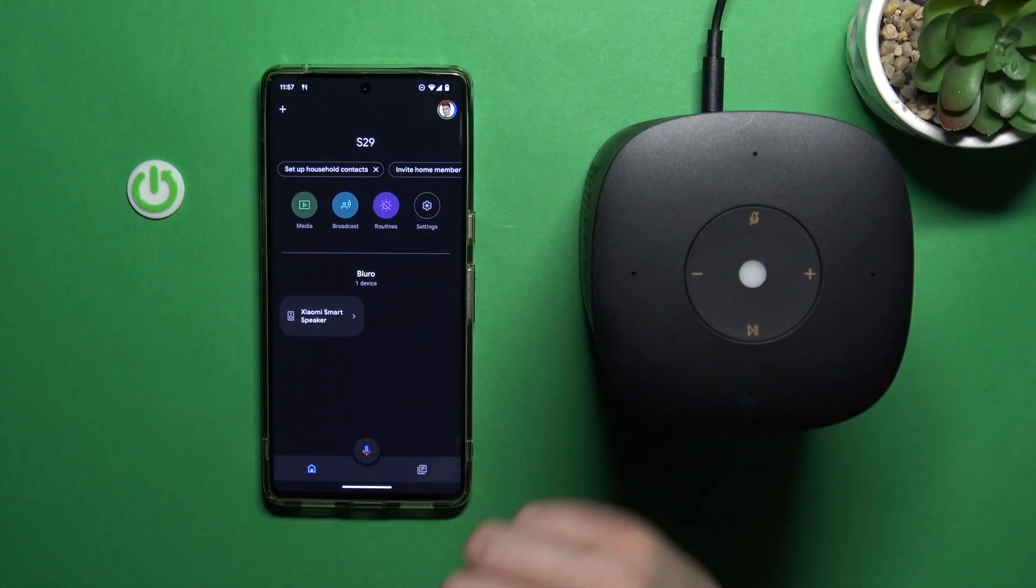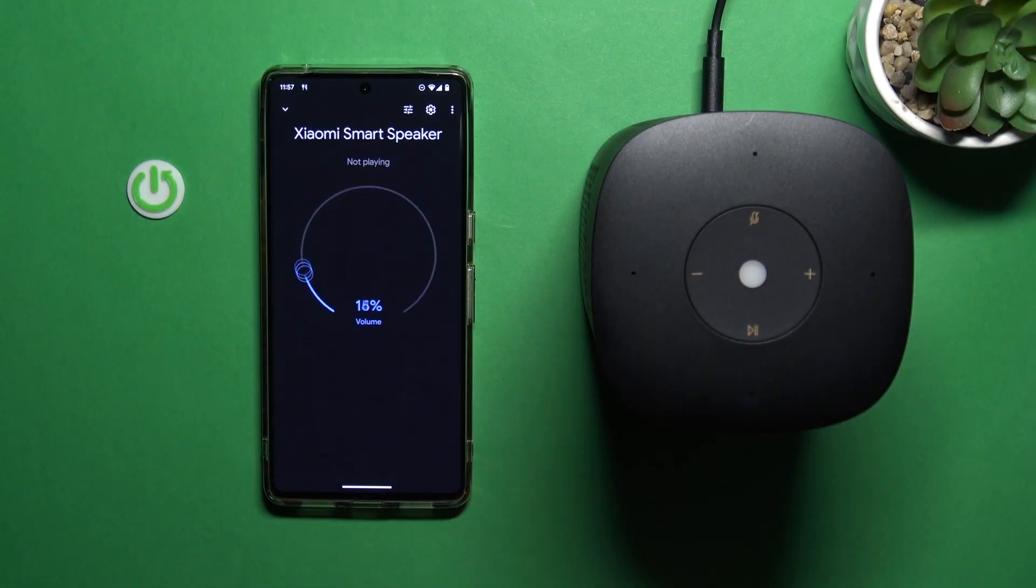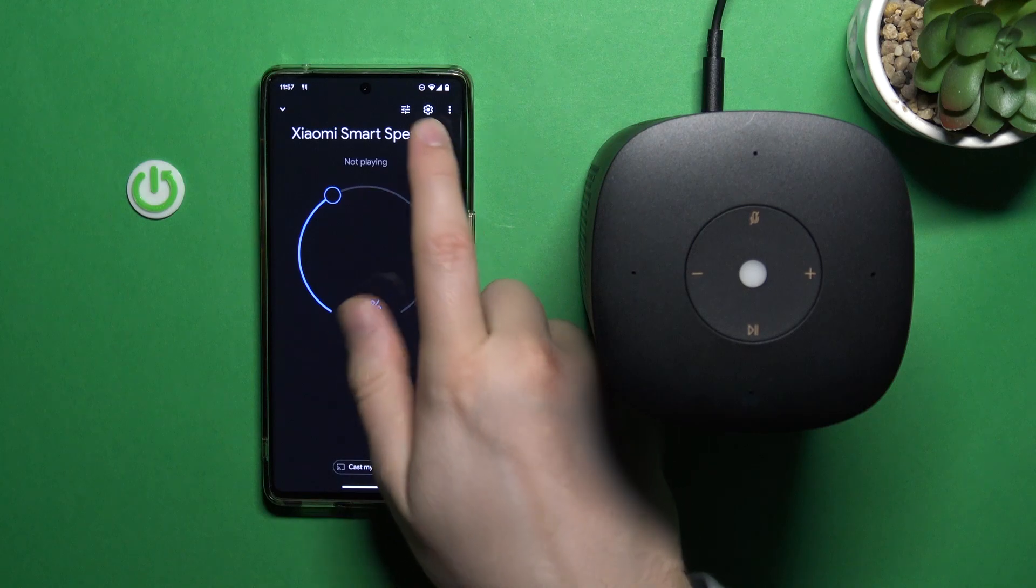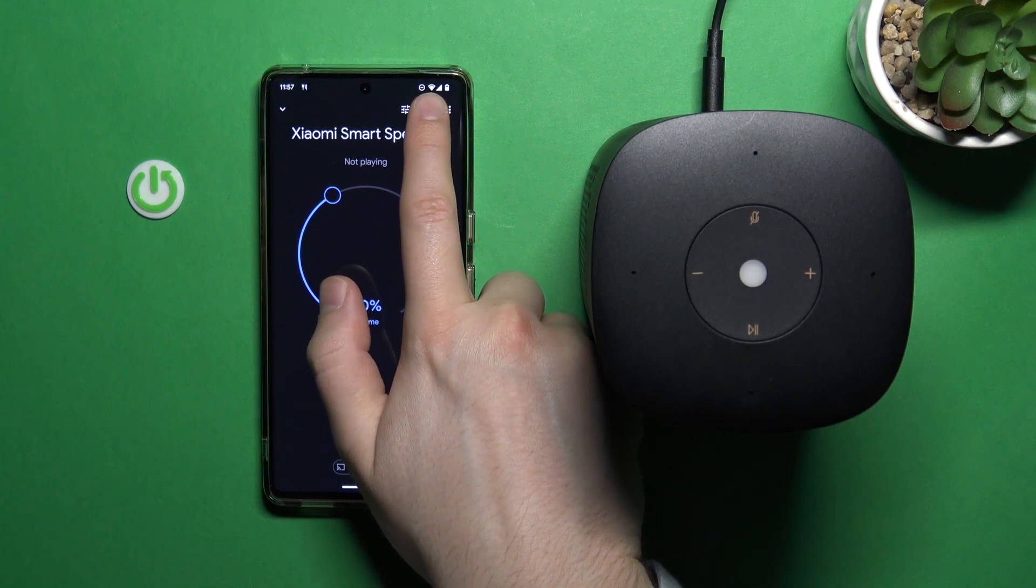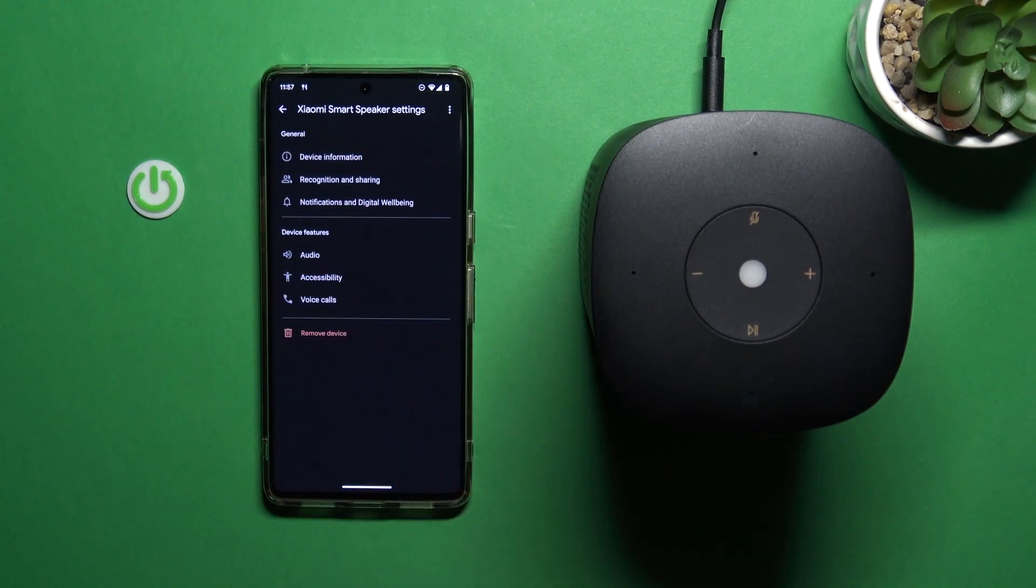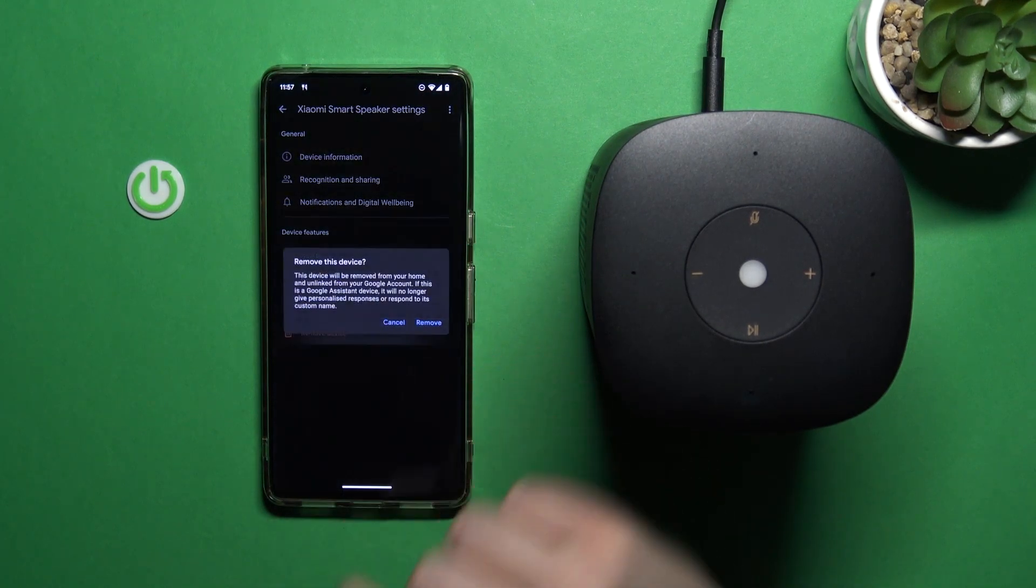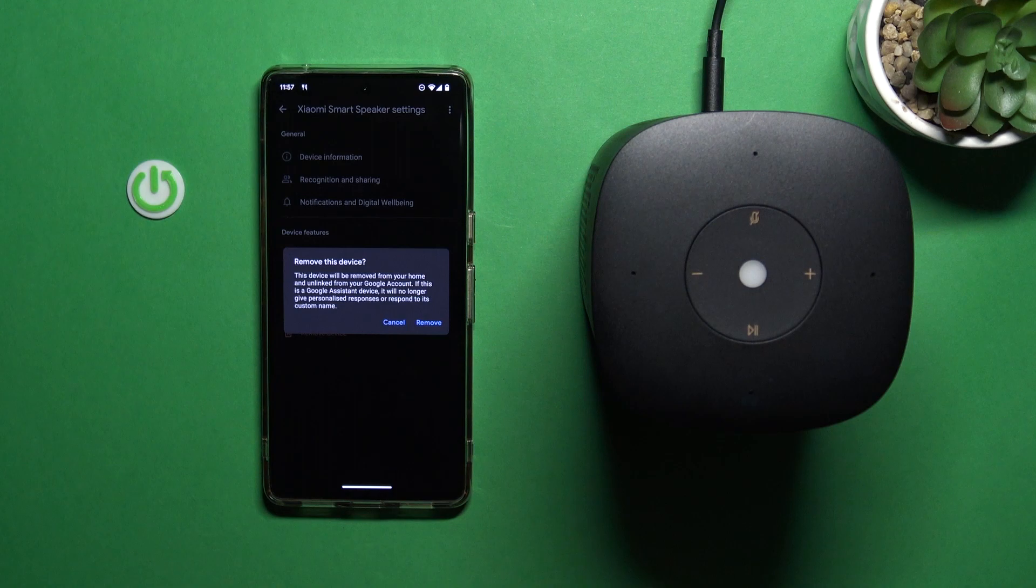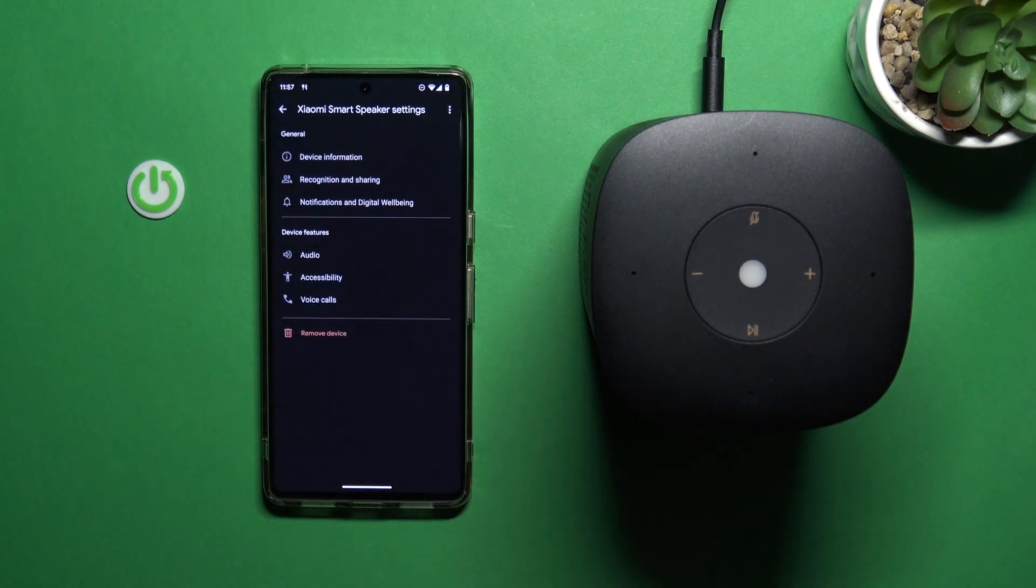First of all, select your speaker in the Google Home app. Then you have to click on the settings icon. And when you are right here, just select remove device. Click remove.